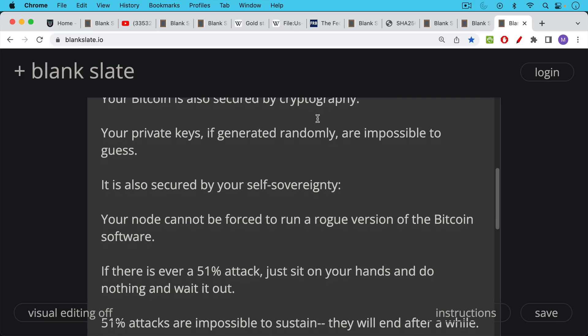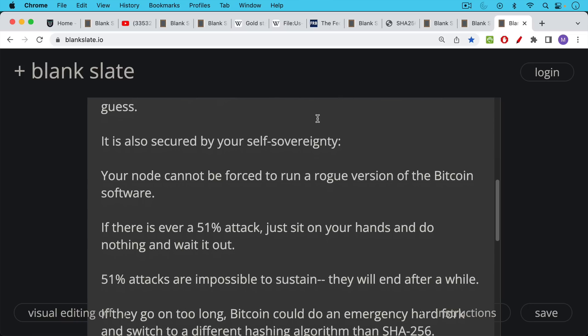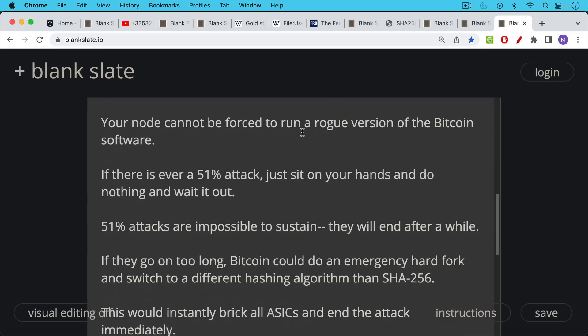If there is ever a 51% attack, you should just sit on your hands and do nothing and wait it out. And if you're a hodler, if you're hodling your Bitcoin for the next decade and the next century, as many of you are and as I am, this is not something that's hard to do because you spend most of the time just with your Bitcoin in cold storage. The only time you really do a transaction is when you buy some Bitcoin and send it into cold storage. But if there's ever a 51% attack, you can just sit on your hands, do nothing and wait it out. There'll definitely be reports on Twitter and everywhere else and on this YouTube channel if we ever suffer a 51% attack. I will make a real-time video.